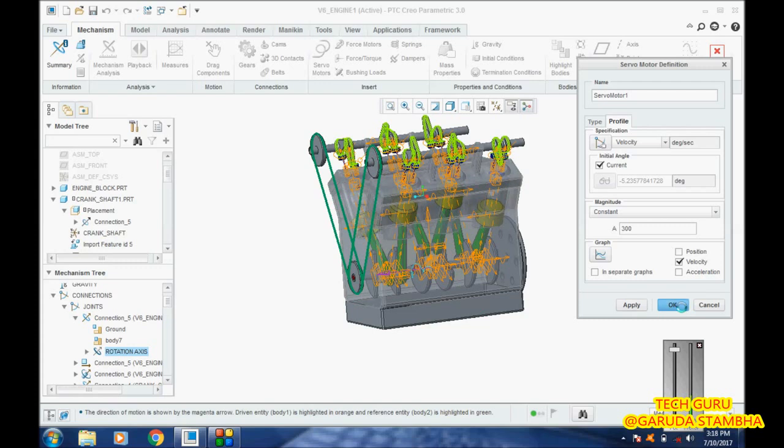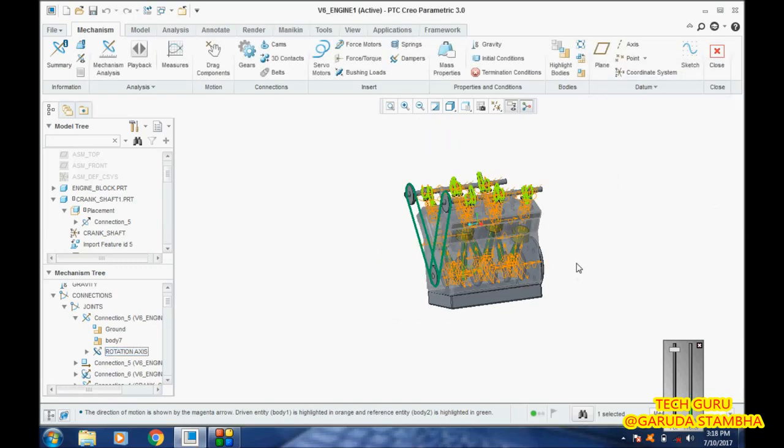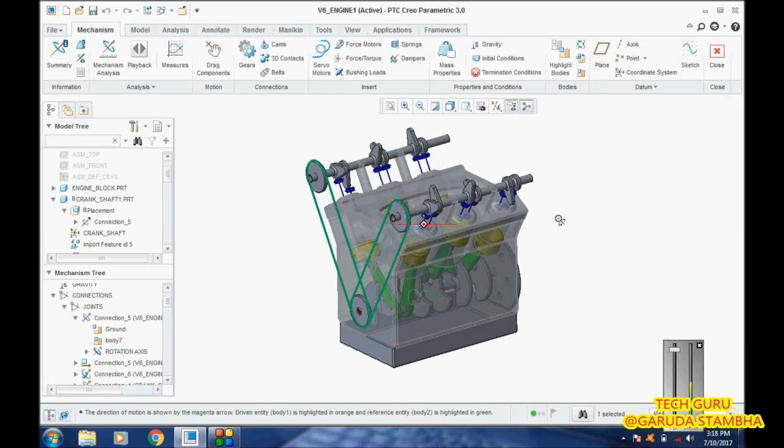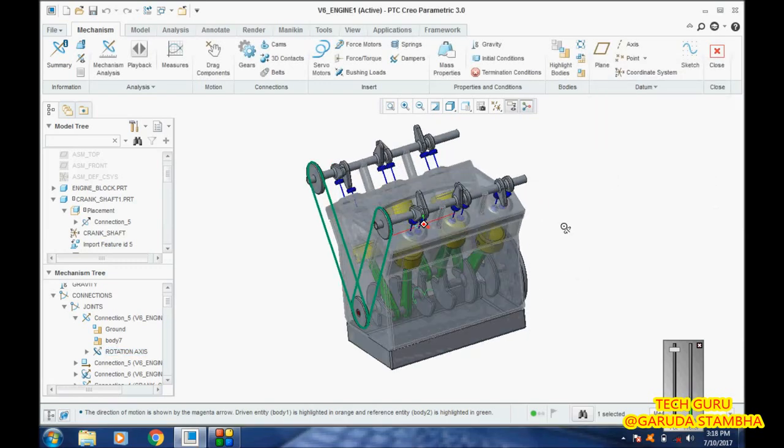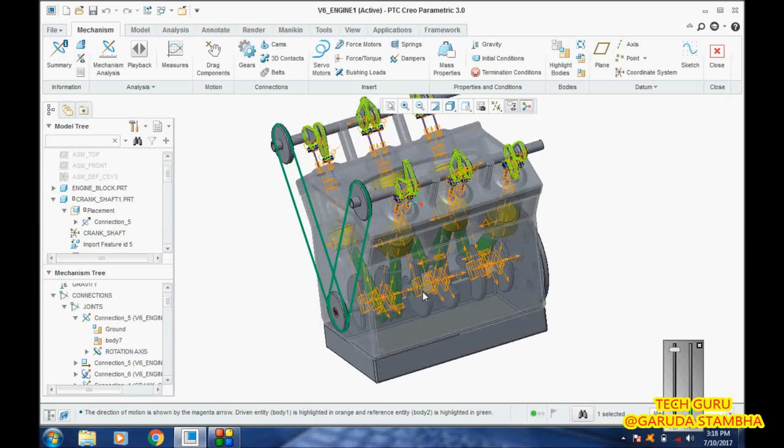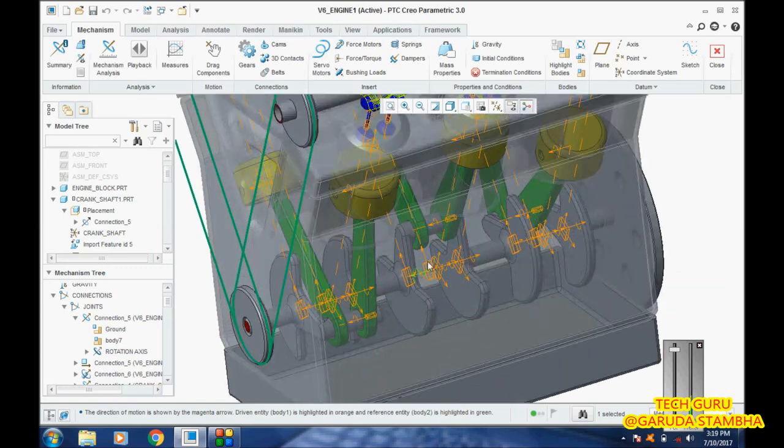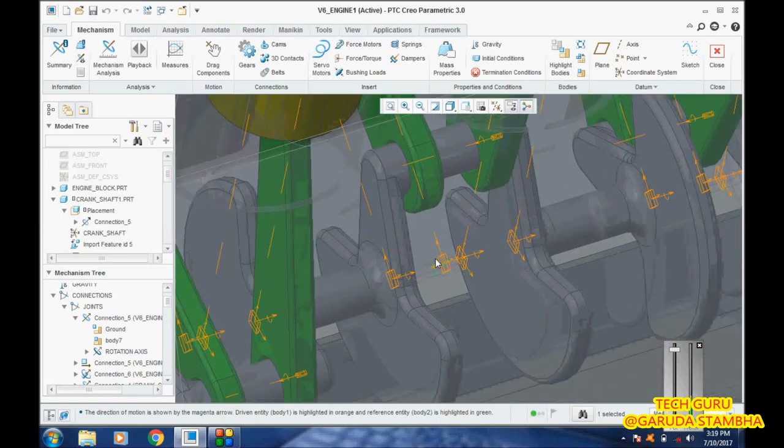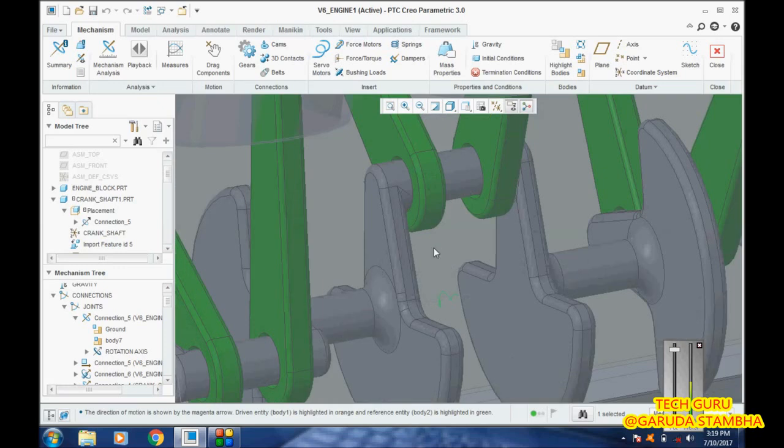I will apply and say okay. The servo motor is now applied. You can clearly see there is a swirling green image over here. This is the indication that the servo motor has been applied to this.